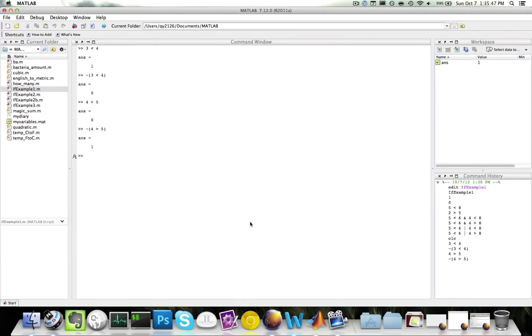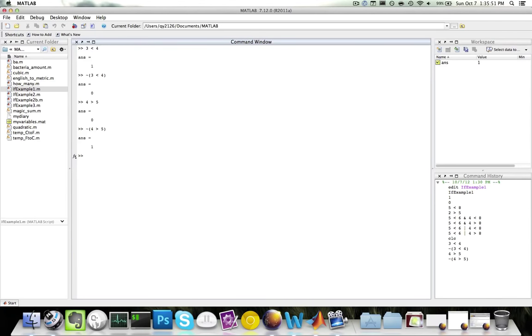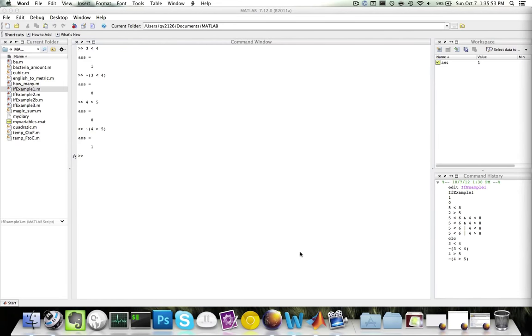Now that we know how relational and logical operations work, we can go back to our conditional statements and expand on their functionality.